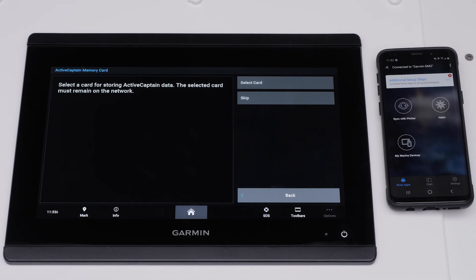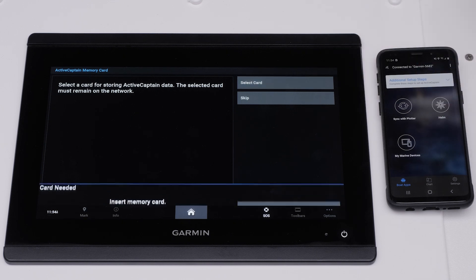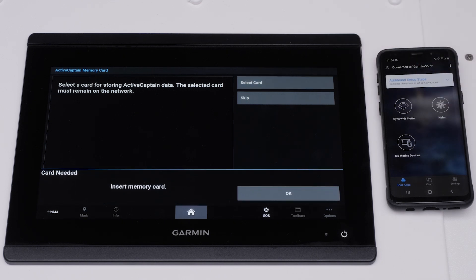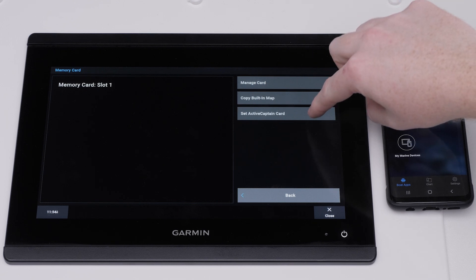Now, we will create the ActiveCaptain memory card for the Garmin Marine device. Tap Select Card. Insert the SD card in the device. Then select Set ActiveCaptain Card.